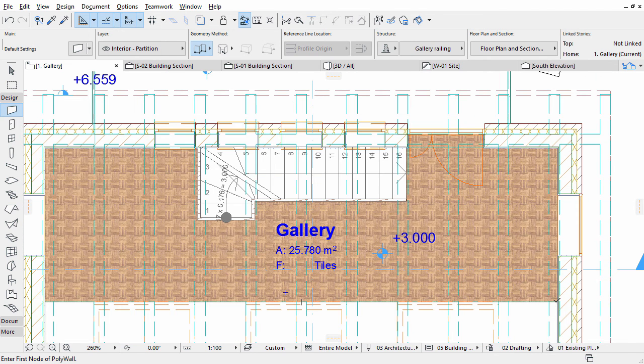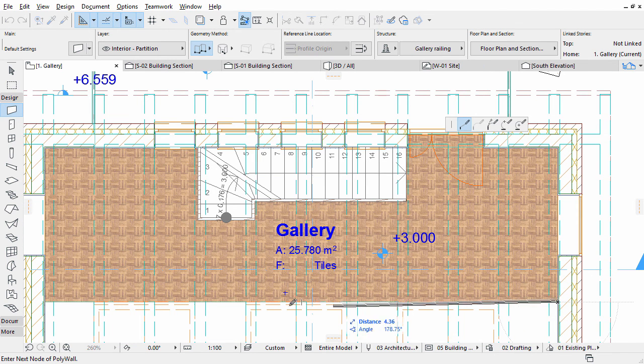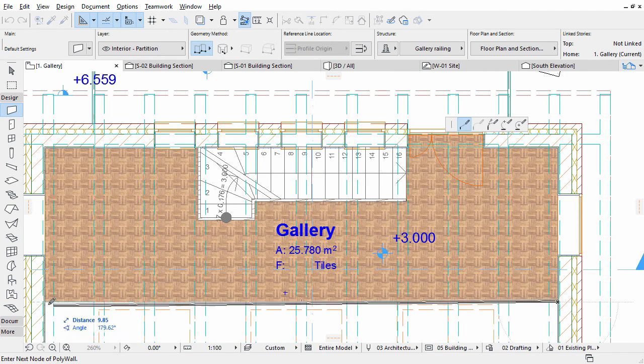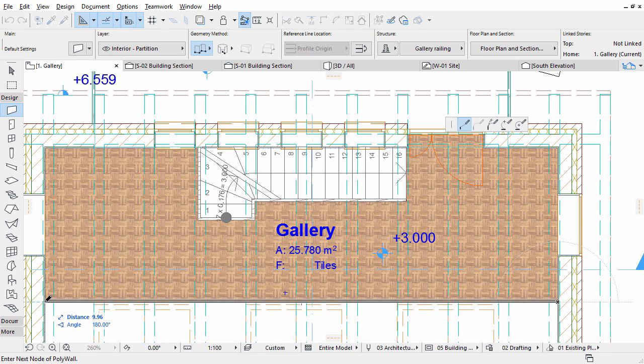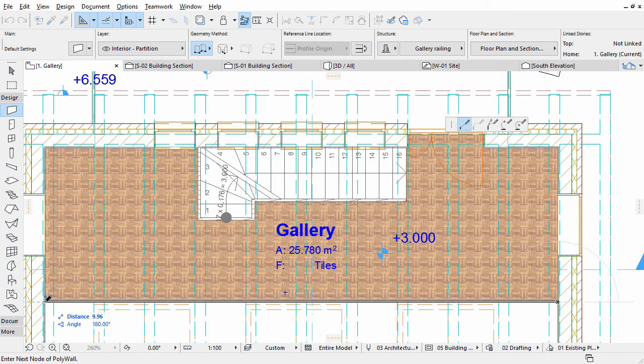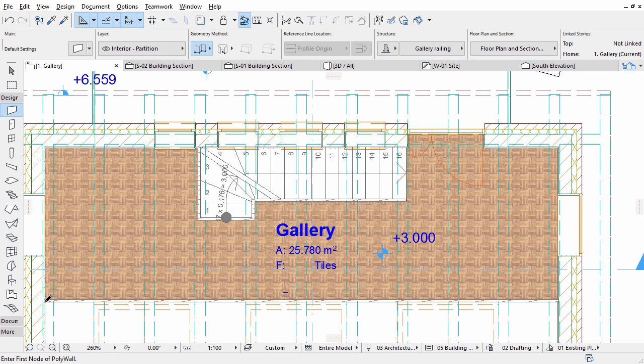Zoom out, and create another Railing along the edge of the Gallery Slab, starting from the right side. Double-click the other edge to complete the Railing.